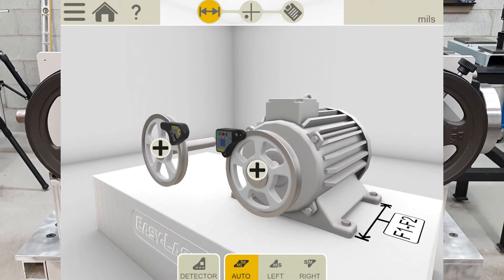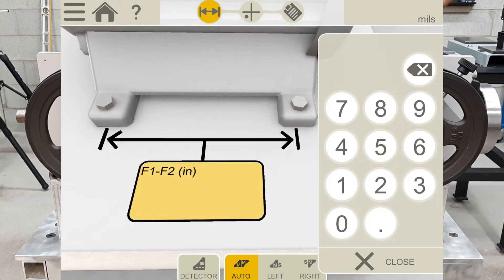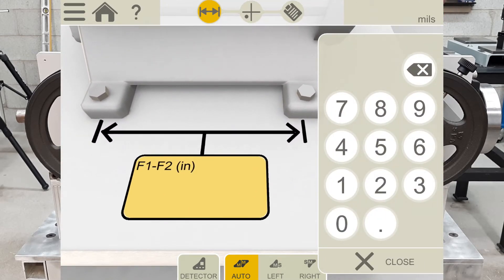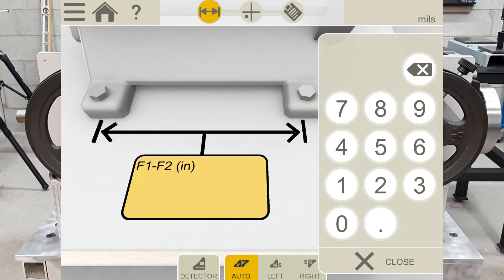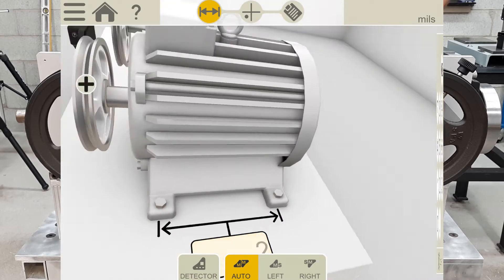To enter the distance between the machine's feet, I tap the area that says F1 to F2. F1 is the front foot, and F2 would be the back foot. There's actually not much adjustment on this demo rig. It is 2 inches, so I will just put 2 in and click close.